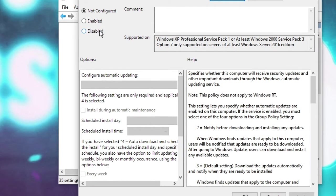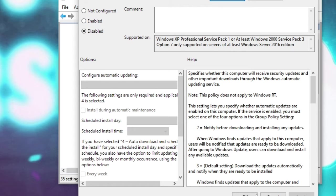Another box will come up. You have to choose Disabled, then click Apply and then click OK.